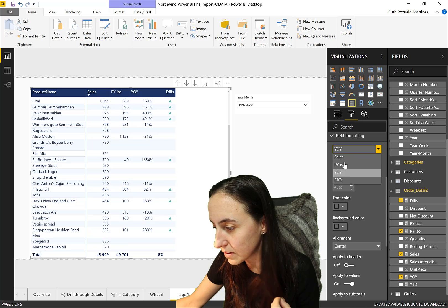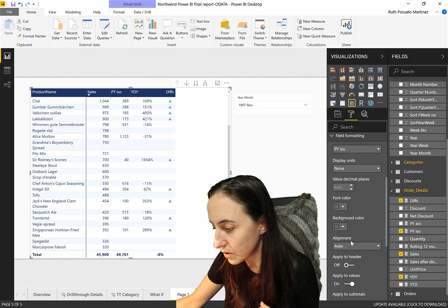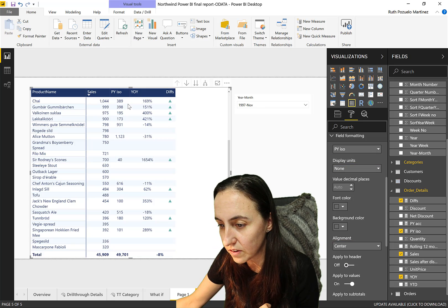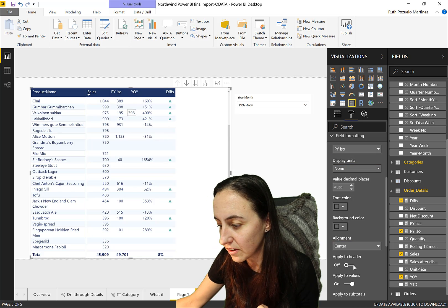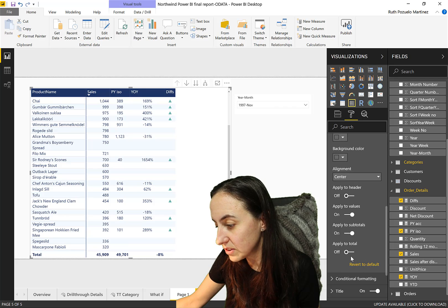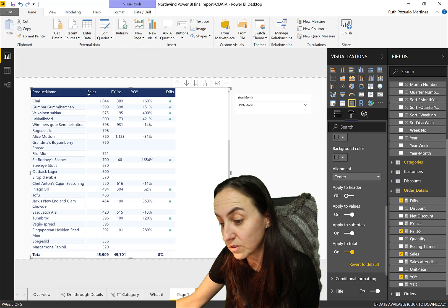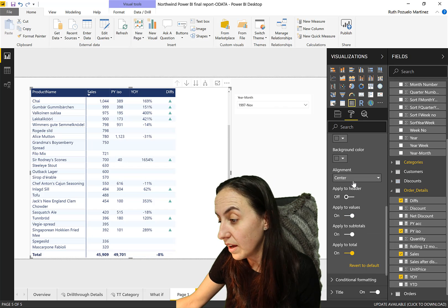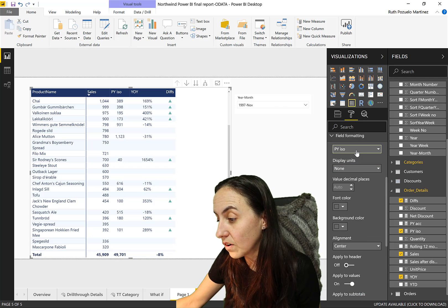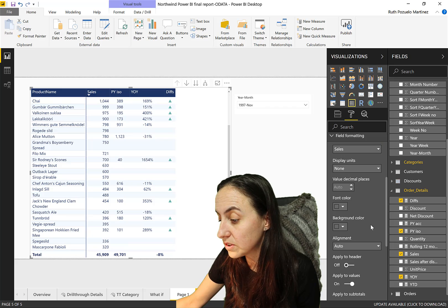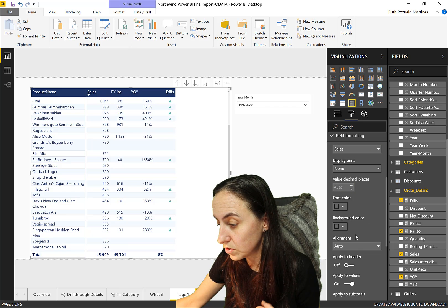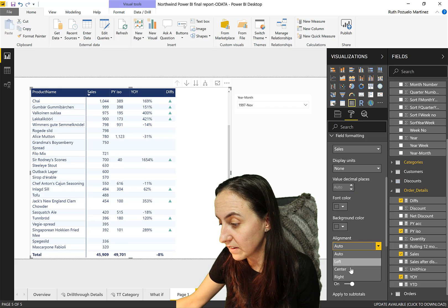So you have to go and pick each and every one of those and align to center. Yeah, I've done it before. Maybe it's center, you see, it moves to the center. And then you have to say apply to total, yes, so that one moves too. And then you have to go sales, and then you have to go to center.